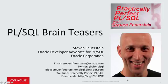Hello, everybody. My name is Steven Feuerstein. I'm an Oracle Developer Advocate for PL/SQL, and I'm here with a PL/SQL brain teaser.